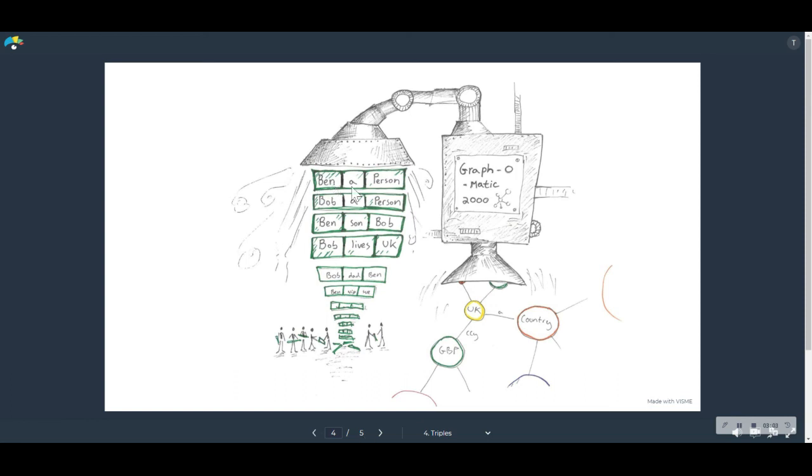So, Ben is a person. Bob is a person. Ben's son is Bob. Bob lives in the UK. Et cetera. You can just carry on adding these facts forever. And that's it.